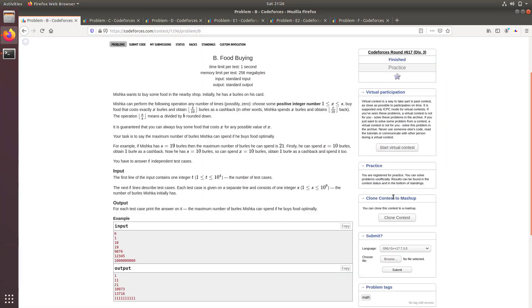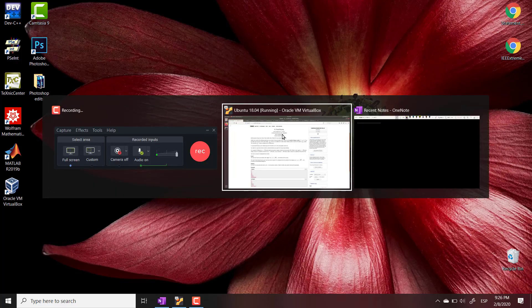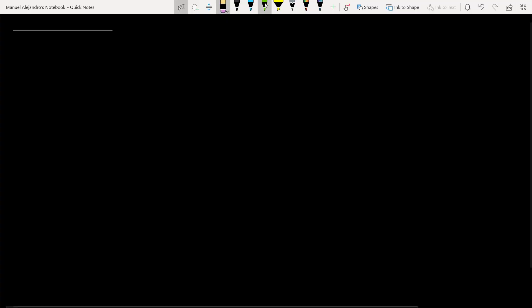Let's continue with problem B. I think this problem is very interesting. It's simple, but it has a lot of details. So let's start.